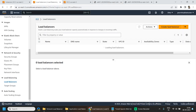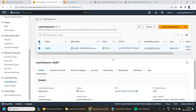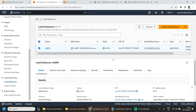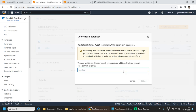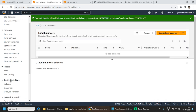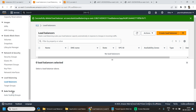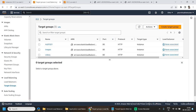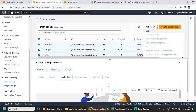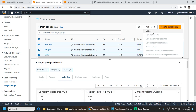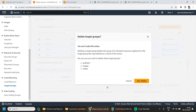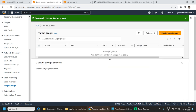Now let's clean up our resources. First we will be deleting the load balancer, and now I will be deleting my target groups. This marks the end of our lecture for today. I hope you liked it — please do provide your feedback. Thank you for watching and have a nice day ahead.